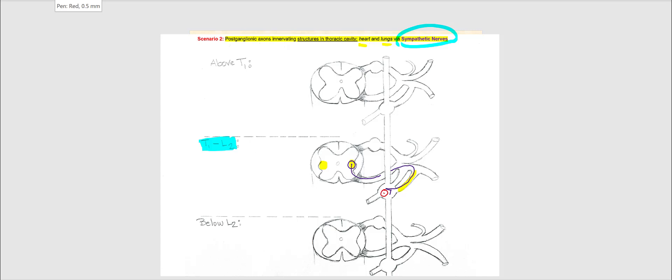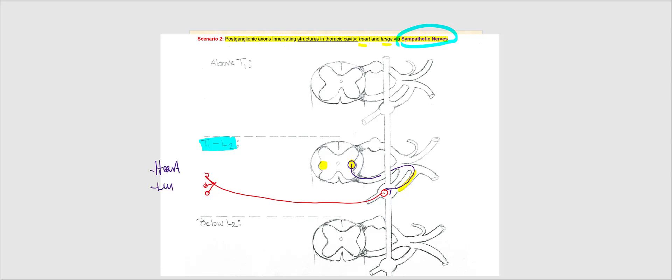Its axon is not going to leave through the gray ramus. Instead, it's going to leave right here — going to heart and lungs. So we are now going to refer to this as the sympathetic nerve.